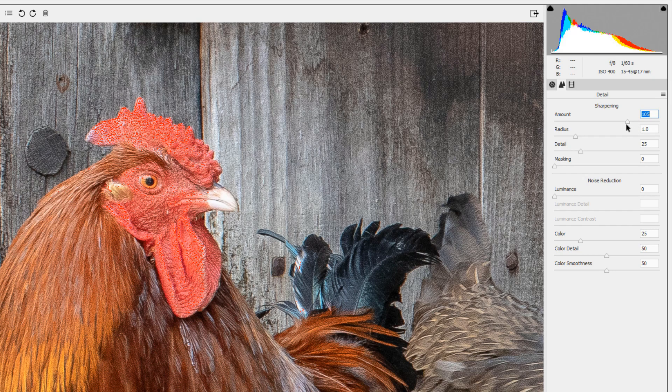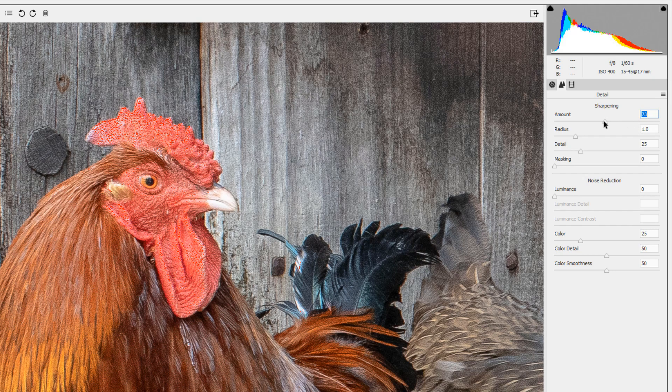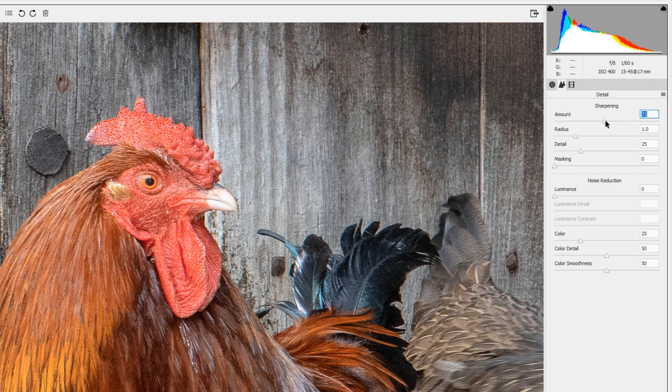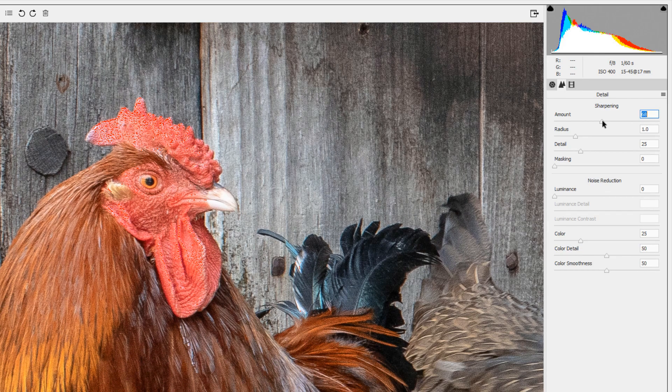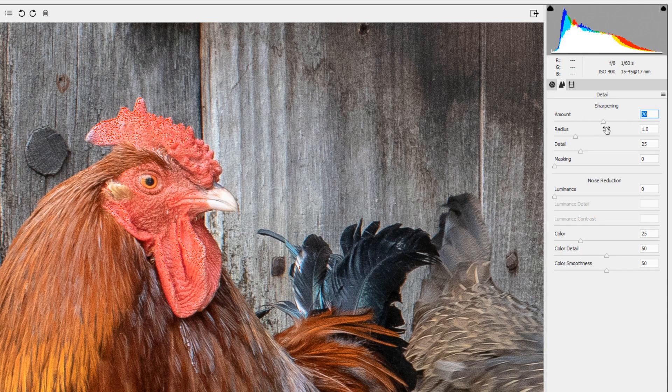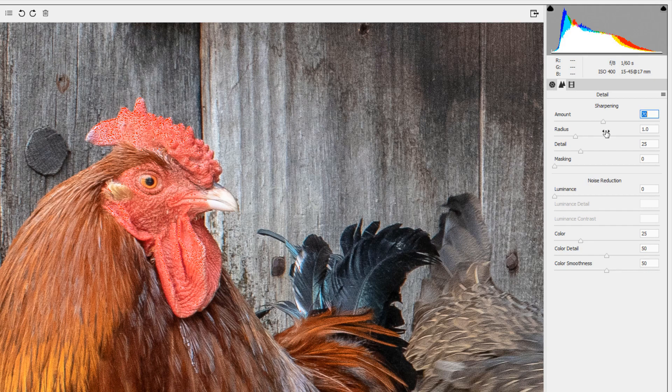I usually sharpen the image between 70 and about 90. If I'm sharpening people I would keep that at around 50, 50 to 70.